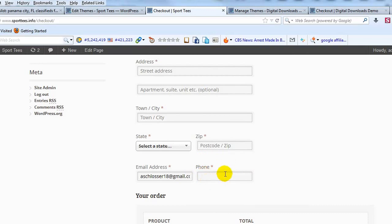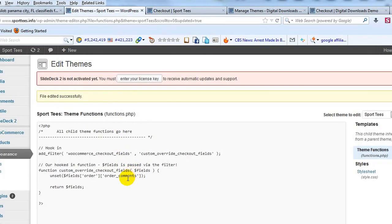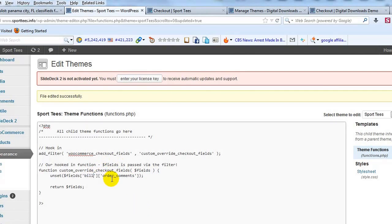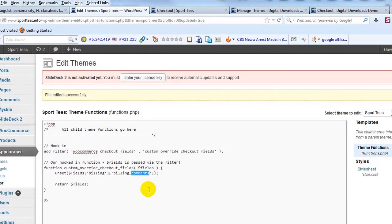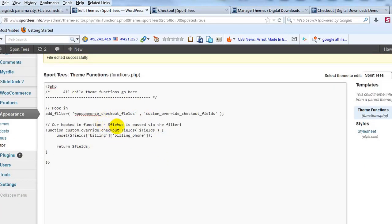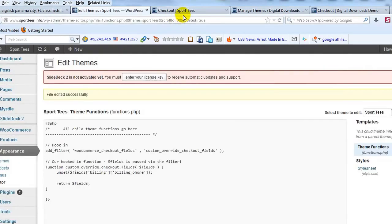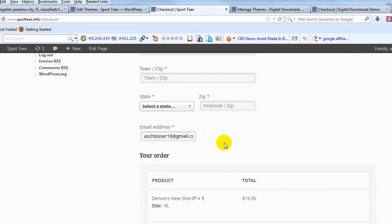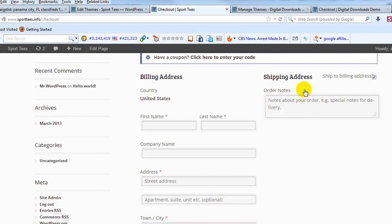We've streamlined the checkout page — the order comments field is gone. That could apply to any field. Let's say we wanted to get rid of the phone number field. We do it the exact same way, just tweaking a couple of things: change the section key to 'billing' and change the field key to 'billing_phone.' As a result, the order comments field should come back and the billing phone number field should go away. If I update the file and refresh the page — there you go. The phone field is gone and our order notes is back.